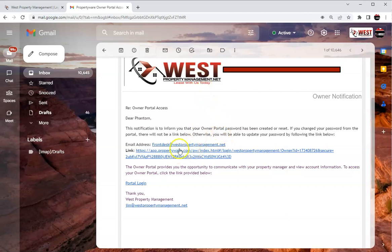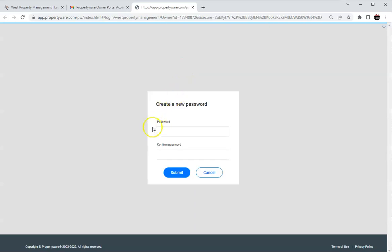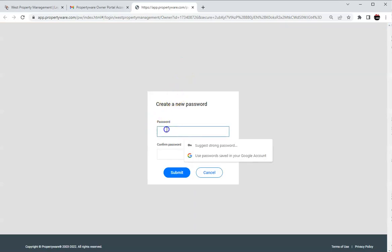There's going to be a link provided and if you click on that it will take you to this page. It will let you create a new password.